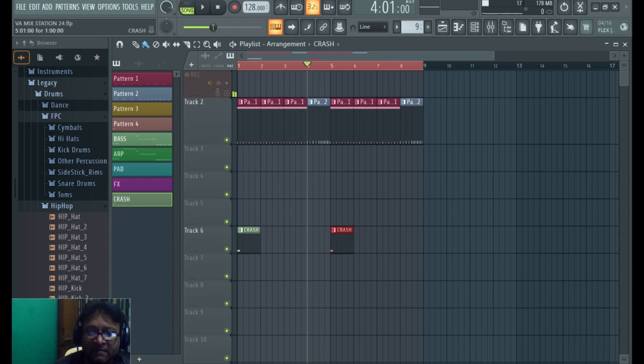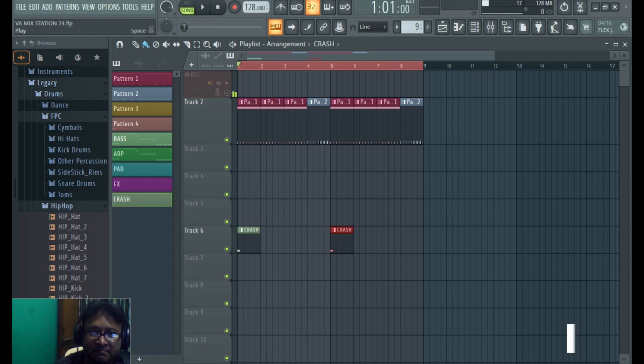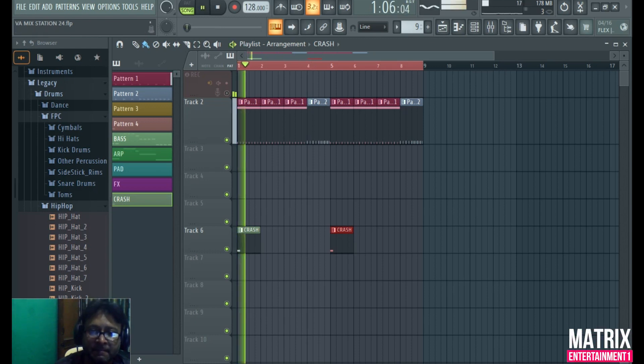We have to add the crash to the first and fifth beat. Let's listen to it.